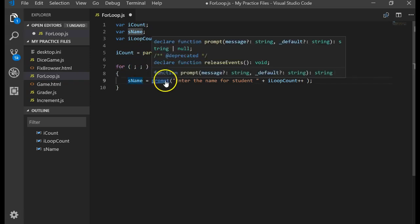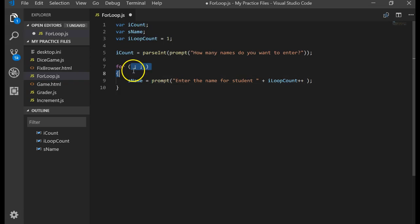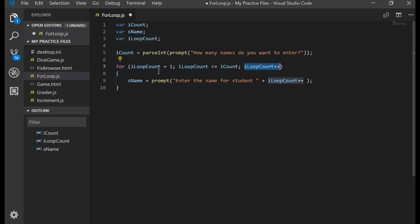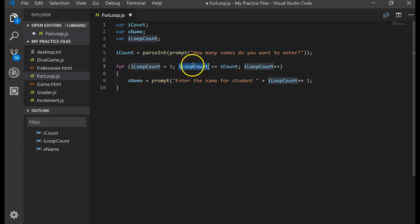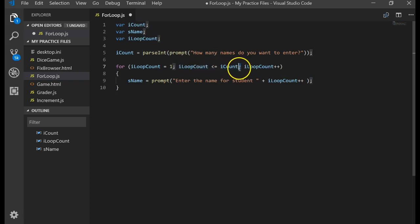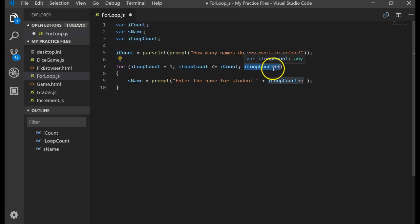That's how the for loop works. It has three pieces: the first piece is the initializer, separated by a semicolon; the second piece is the expression, separated by a semicolon; and the third piece is the modification of the counter. Use the for loop when you know how many times you want to do something.